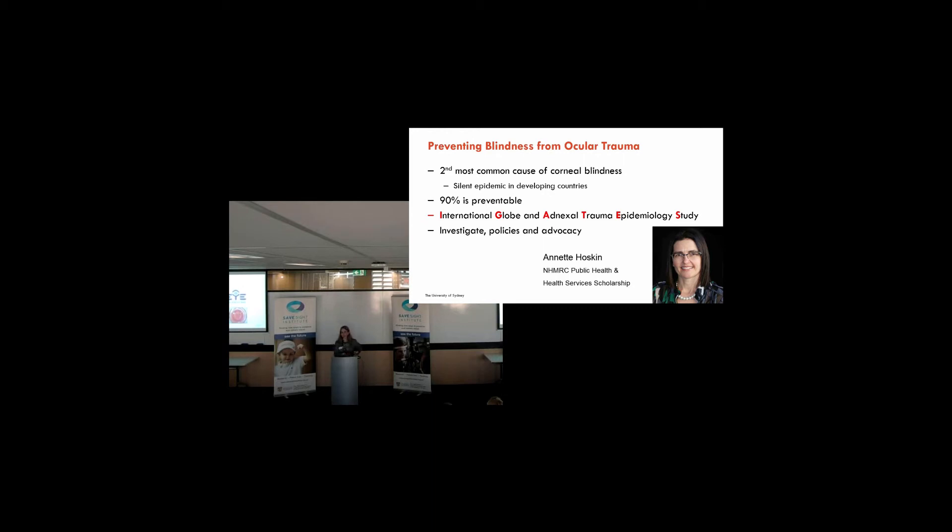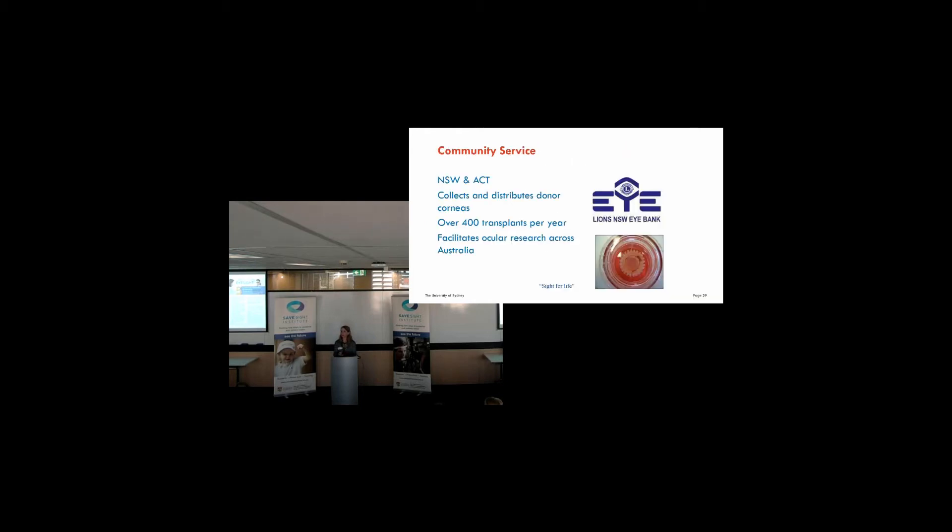Community service. Another part of this is the iBank. And this is providing corneal tissue for corneal transplantation. And this tissue goes out across New South Wales and the ACT. It's used for surgery, but also used for research. But another community service is, again, education. I alluded to this when I spoke about chloramphenicol.